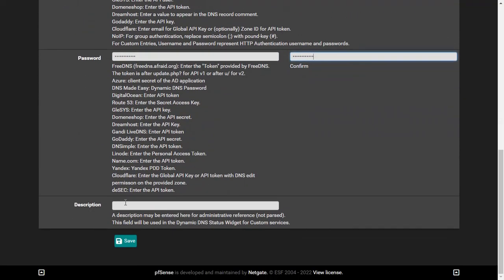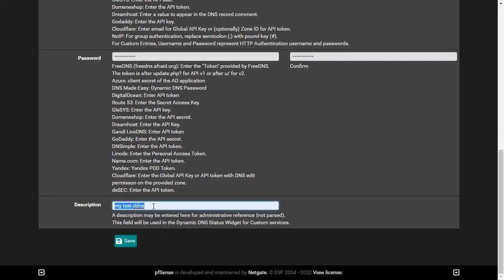You can add any description in the description area, then you can easily identify the DDNS address. After this, click the save button.